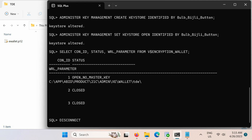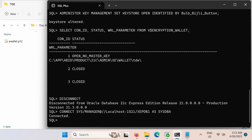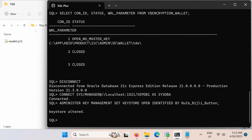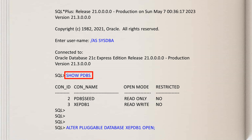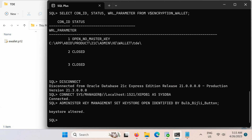Next, disconnect from the root container and then connect to the pluggable database. Also open the keystore in the pluggable database. But before this step, please ensure that the PDB in which you want to open the keystore is in read-write mode. You can find the status of the pluggable database with the SHOW PDBS command. If the pluggable database is not in read-write mode, run this SQL statement to set it to read-write mode. Then confirm that the keystore is also open in the PDB by running this query.